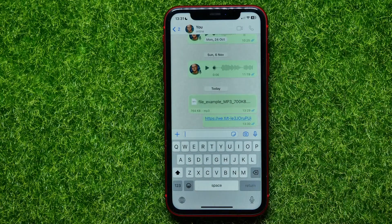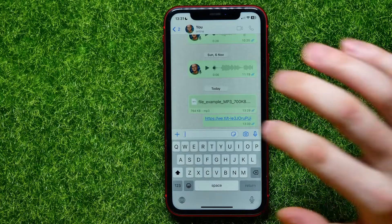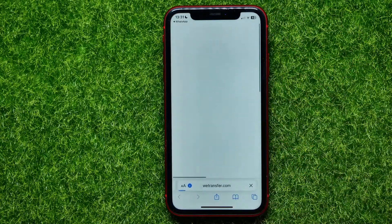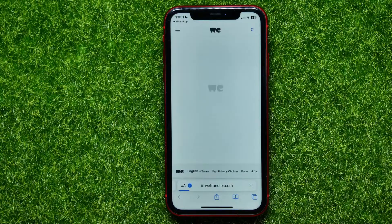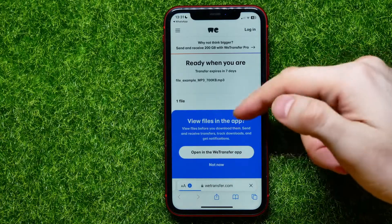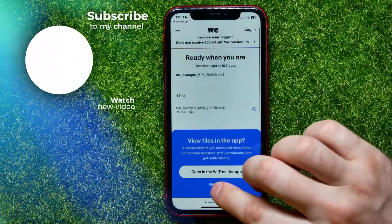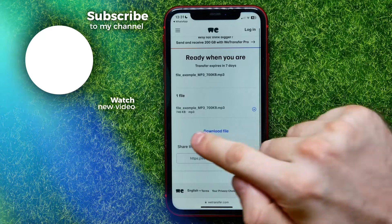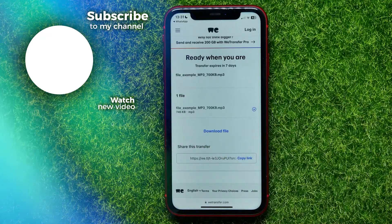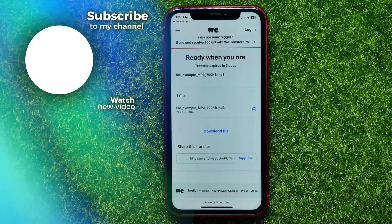Now go back to WhatsApp, double tap the text field, hit Paste, and hit the Send button to send the link to your recipient. Your recipient can hit that link to open up the website page where they are able to download that file to their device.